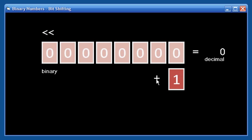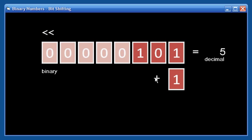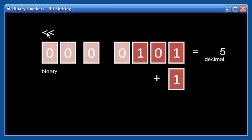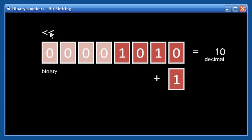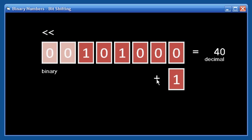I'll add one. I'll shift. This time I won't add one, but I'll shift again. This time I will add one. And I'll shift again. And then I'll shift again. Each time I shift, everything moves over one notch. I can add one here. And so now we have the binary number 00101001, which is equal to decimal 41.